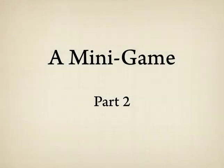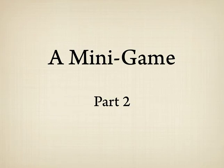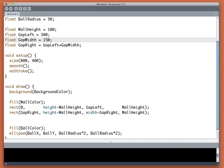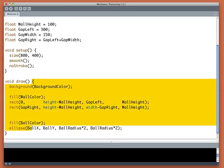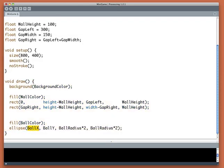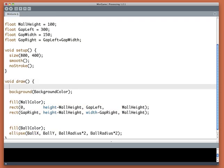In part one we got our game going by drawing the ball and the two pieces of the wall below it. Now let's make the ball move. On every frame I'm going to take ballX and add something to it.